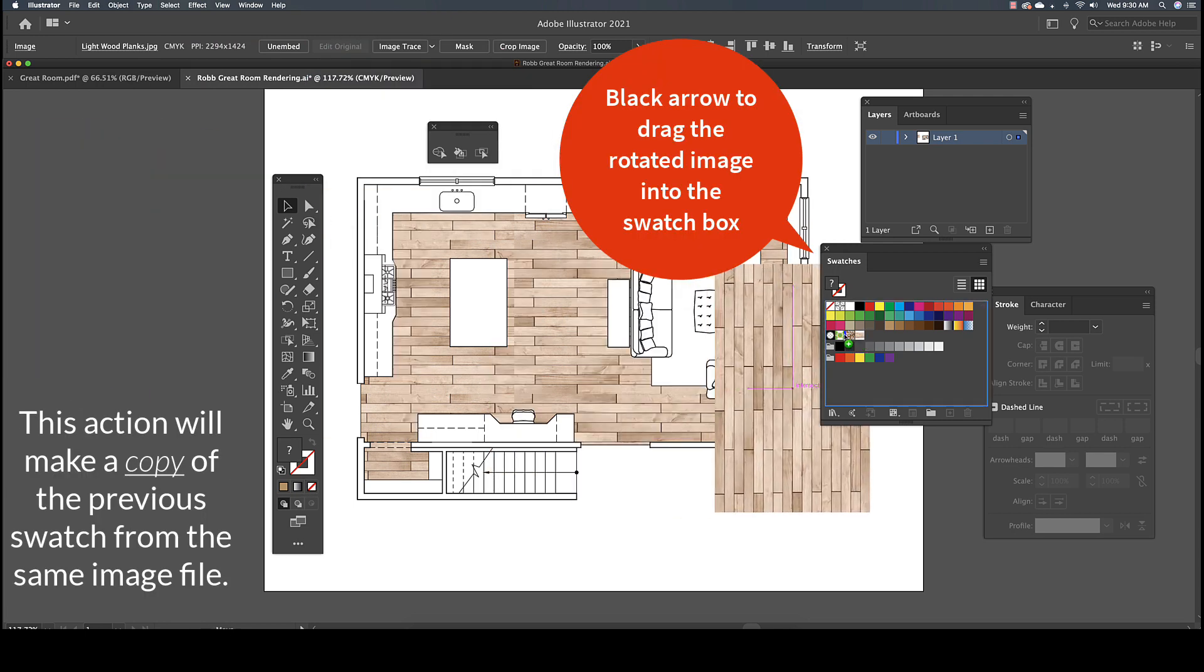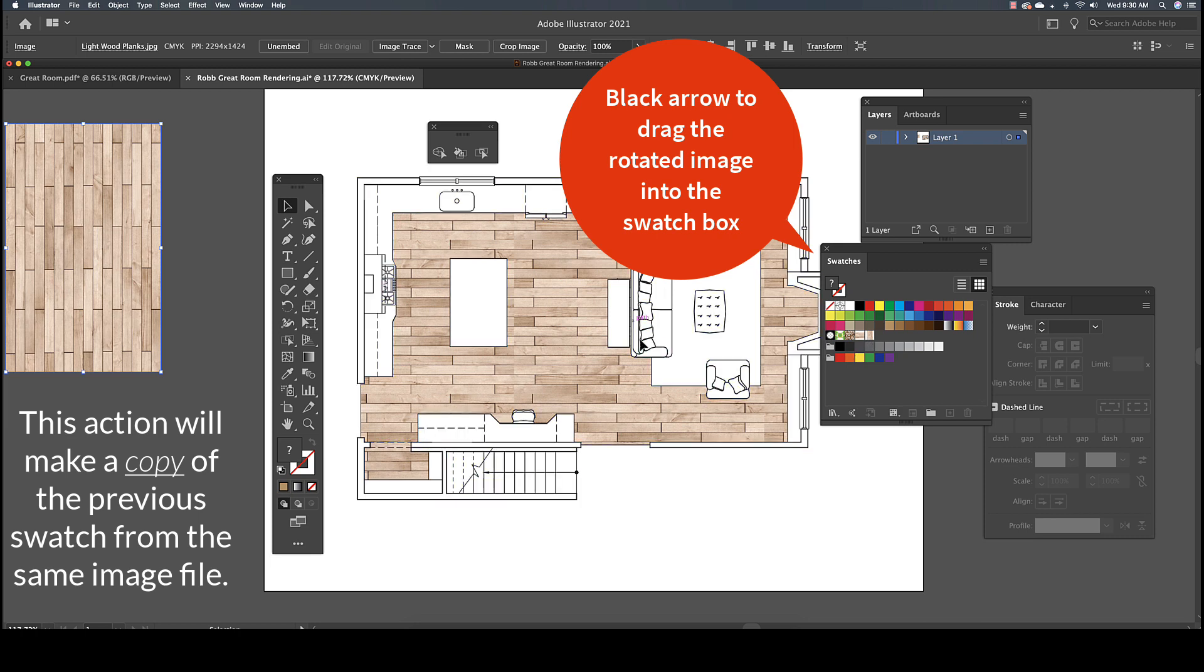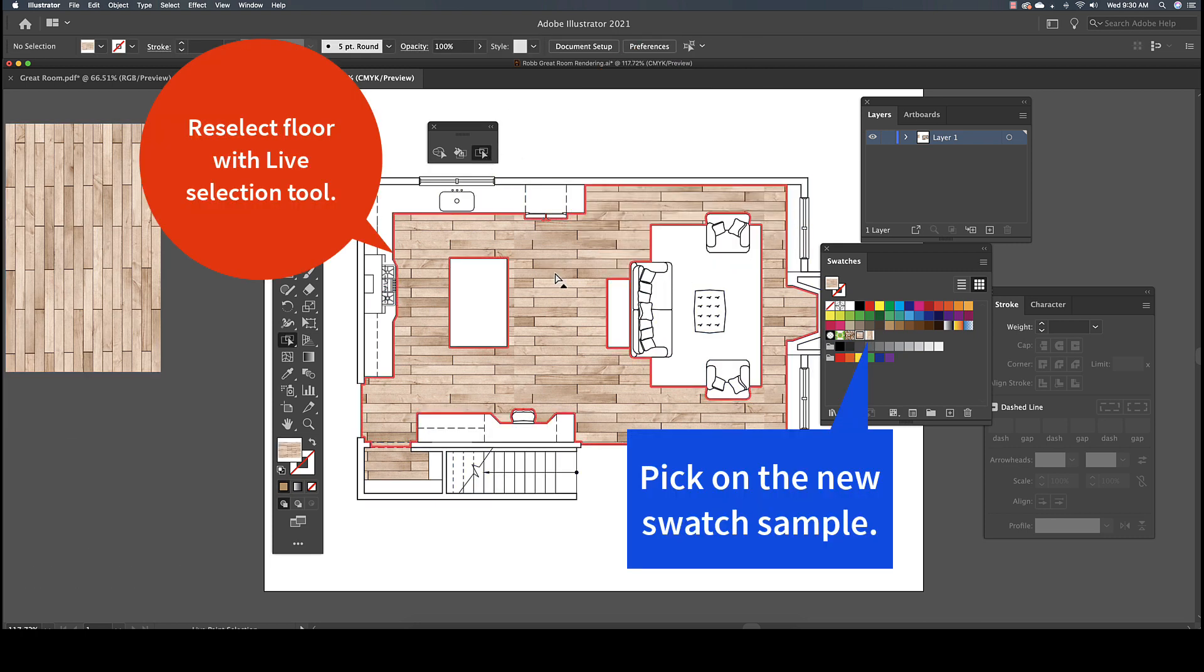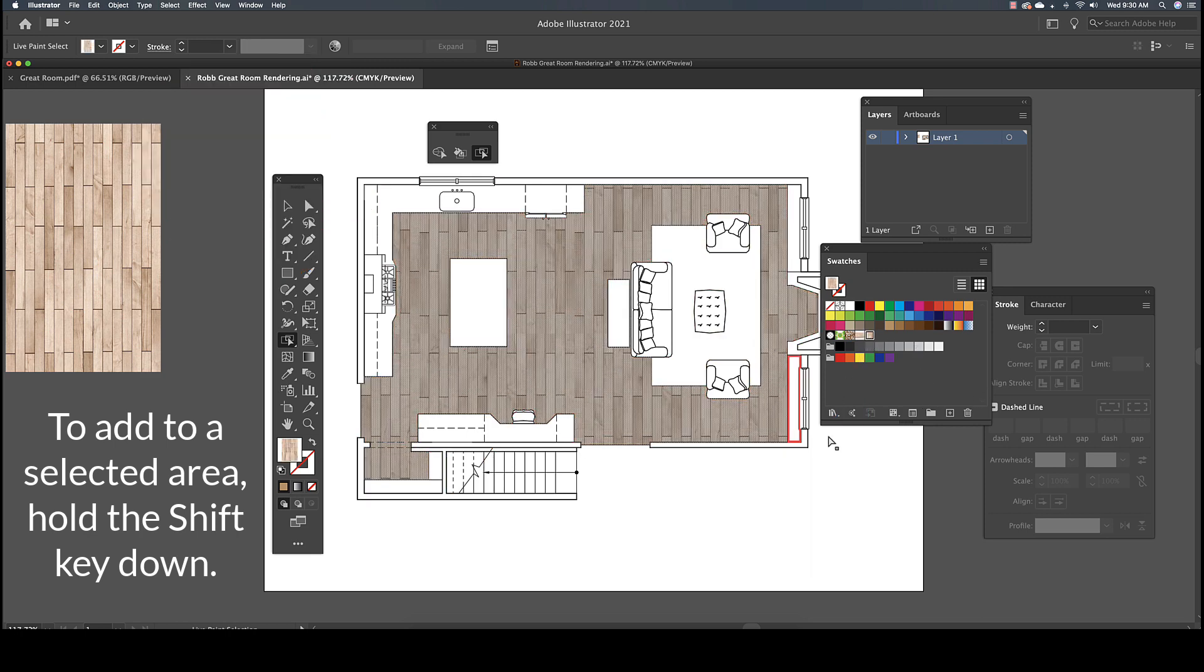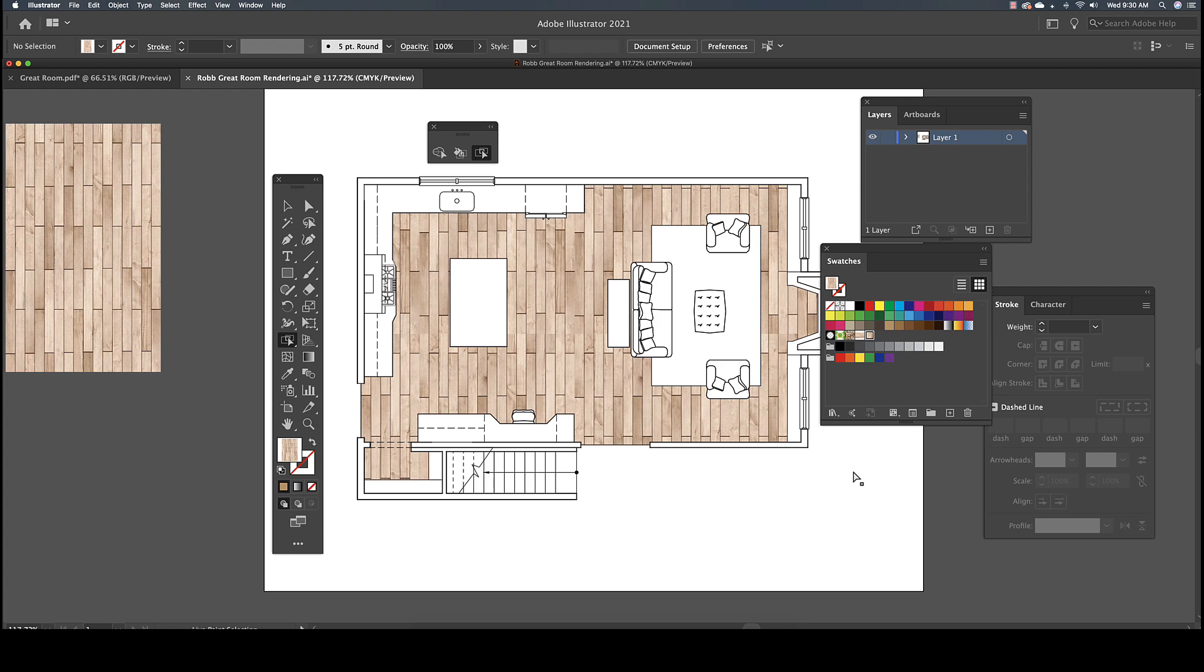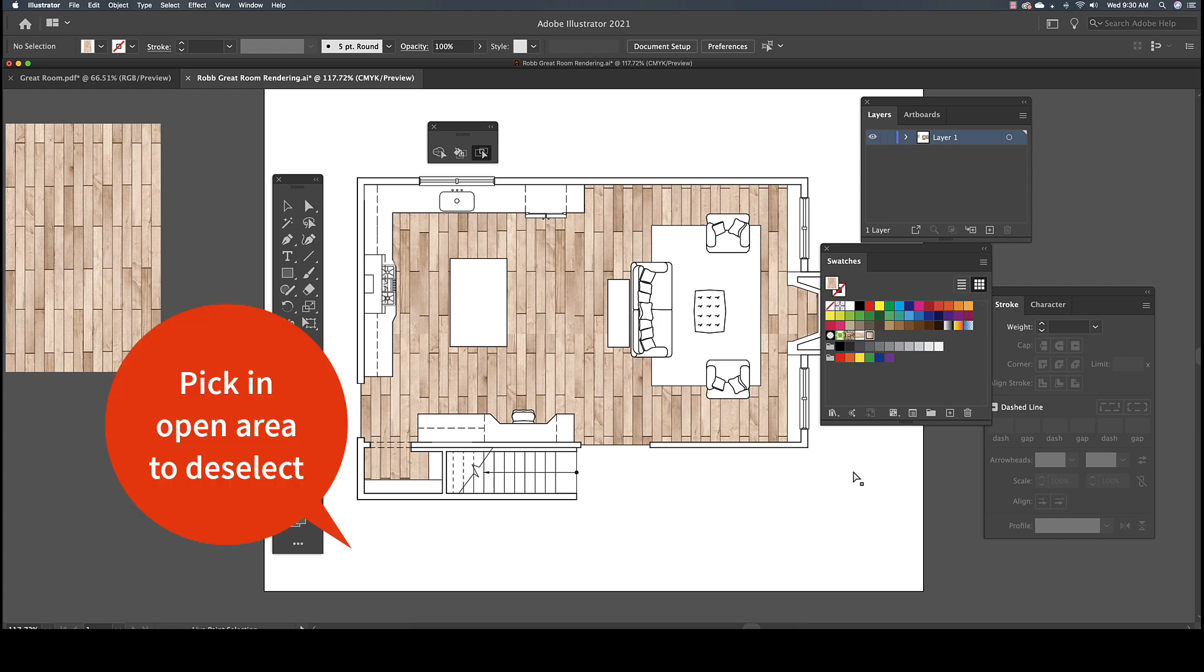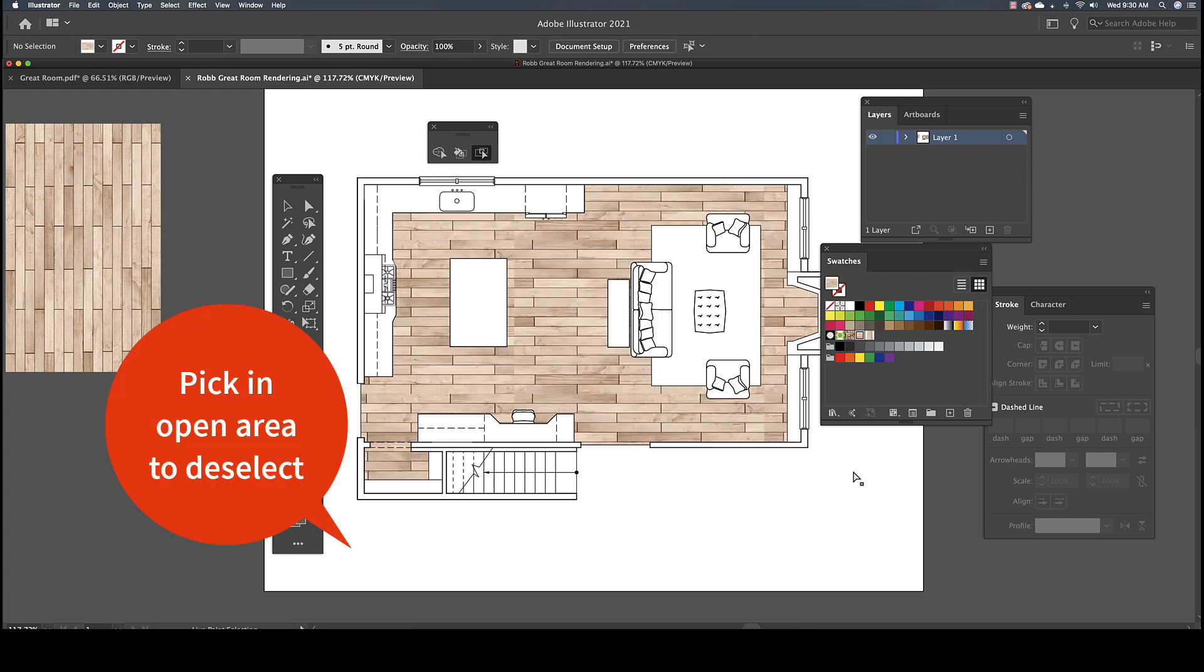Drag the new material into the Swatches panel. Then, using the Live Selection tool, reselect the area, and then pick the new swatch pattern. Pick off in an open area, away from the drawing, to deselect.